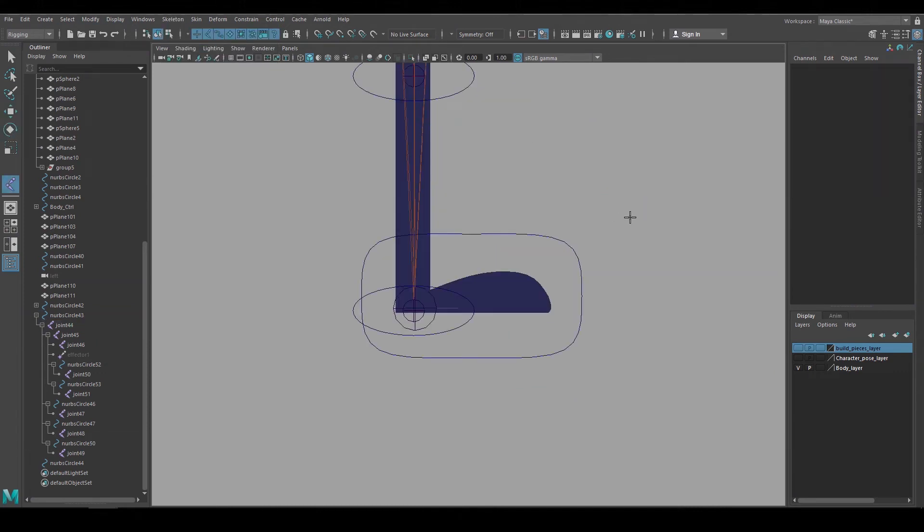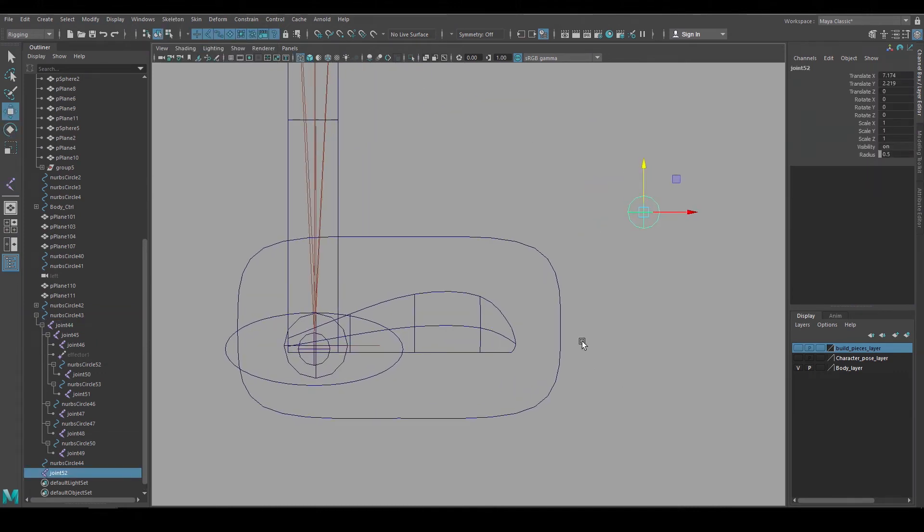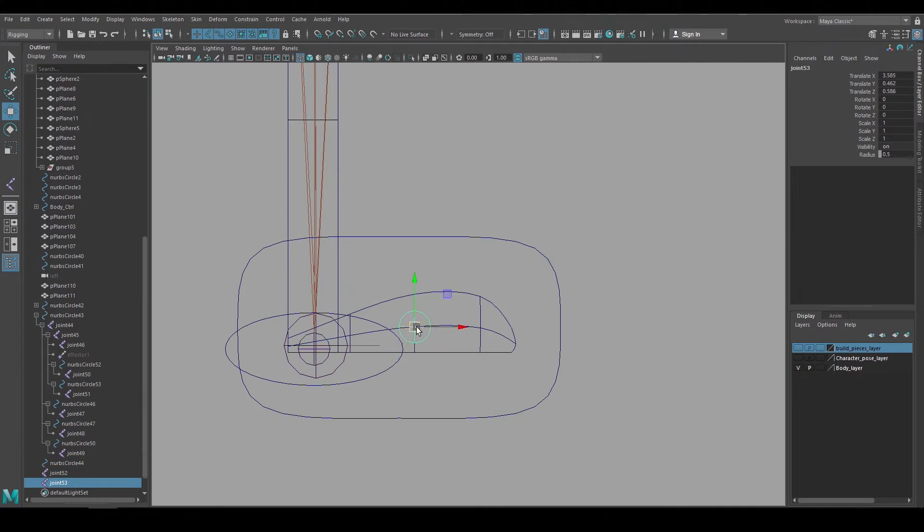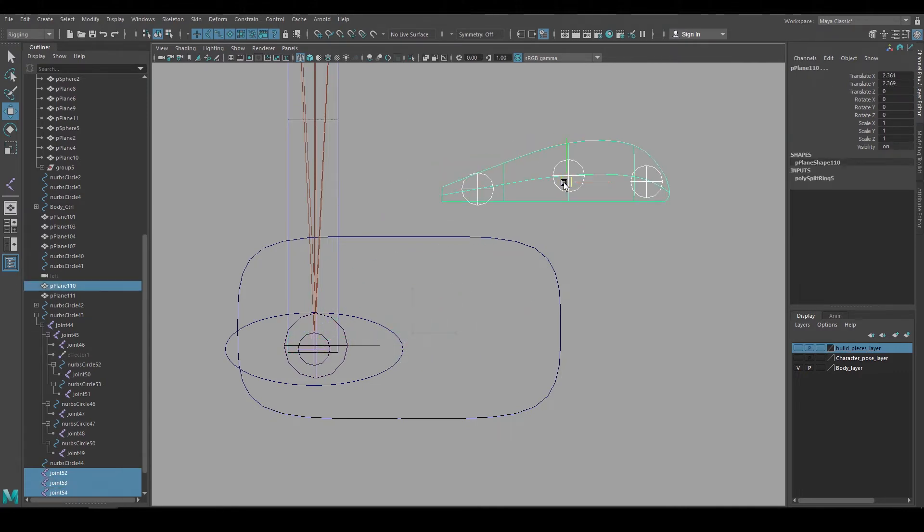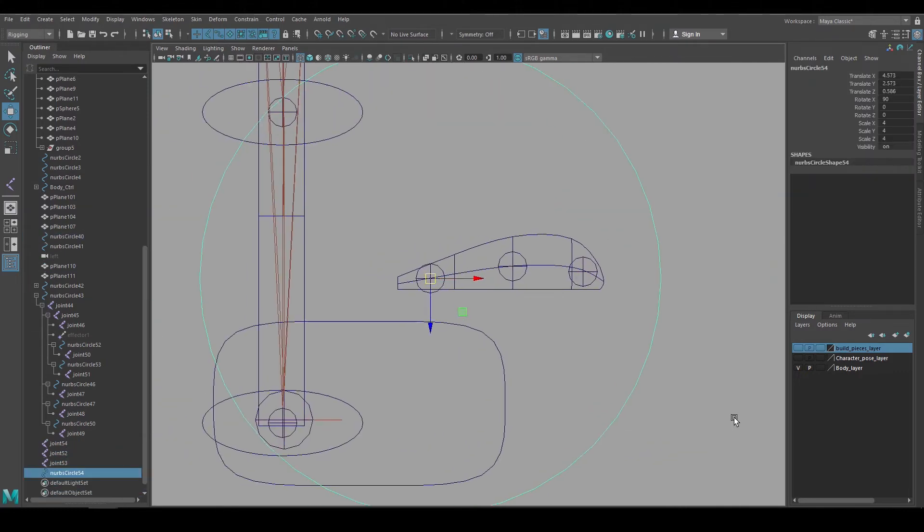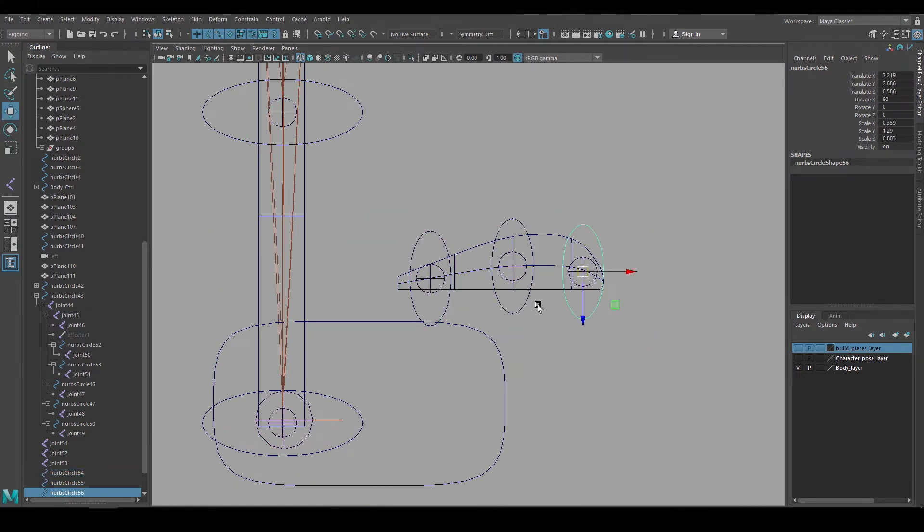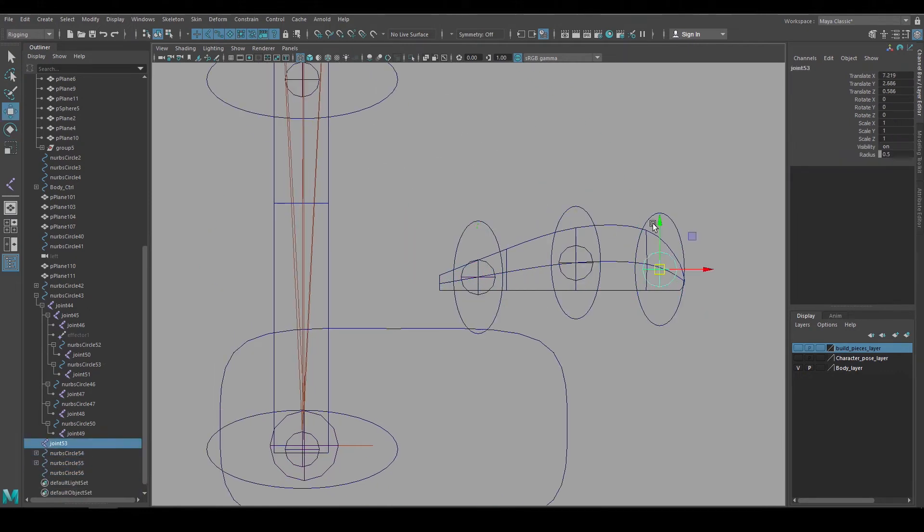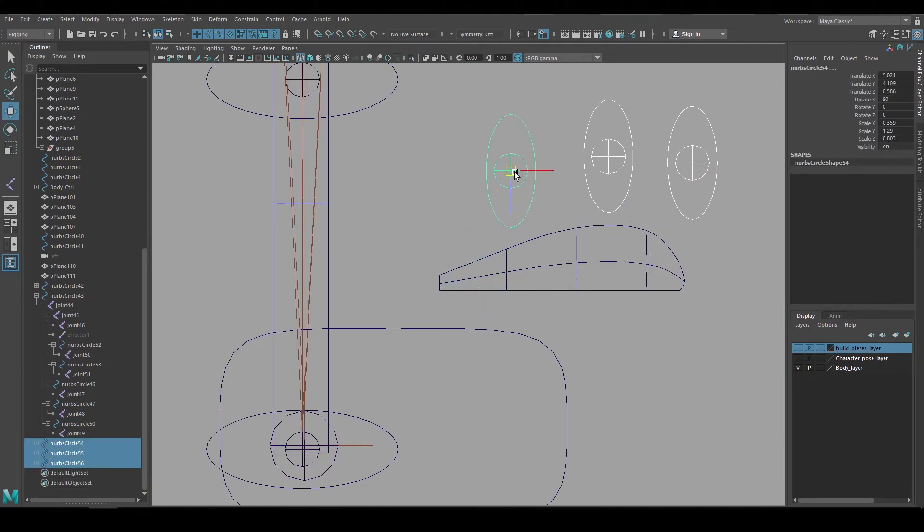And now I'll go to the foot and set that up in a similar way. I'll create a single floating joint, move that in place and duplicate it so I have three of them. I'll just move it away from the leg so it's a little bit easier to see, then create the animation controls and make those joints a child of those controls.